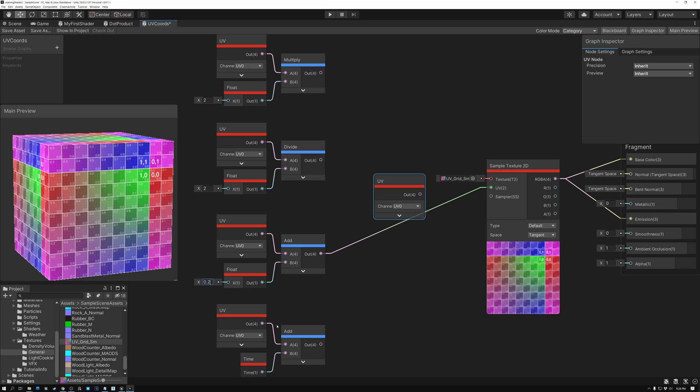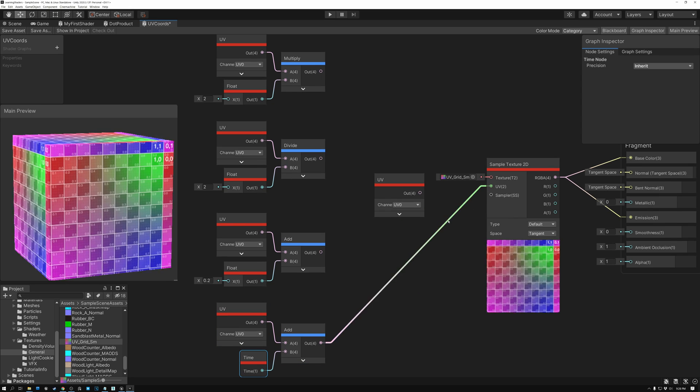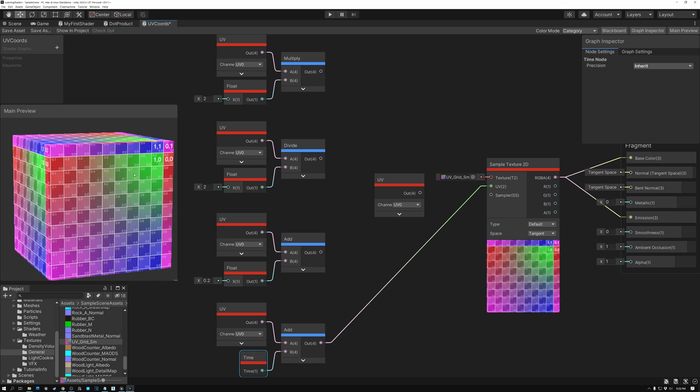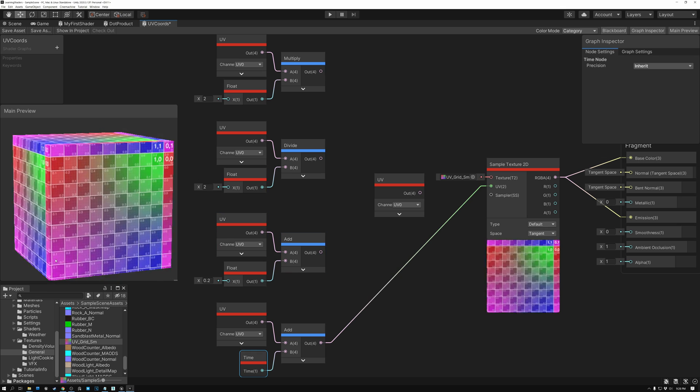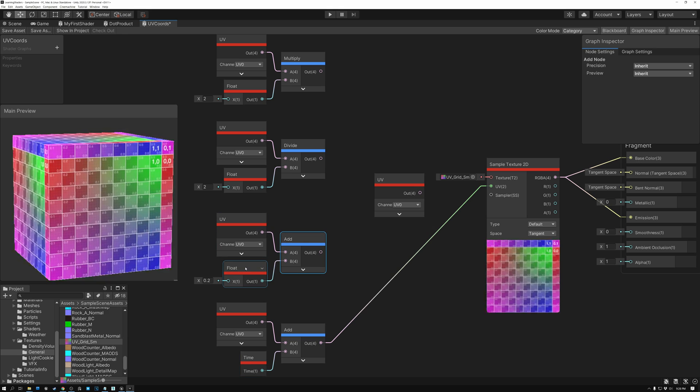Okay. And here again, you can see that my UV coordinates are being added to time. So if we plug this in, we'll get our UV coordinates scrolling down and to the left, just like we did when we added 0.2, except for now they're animated.